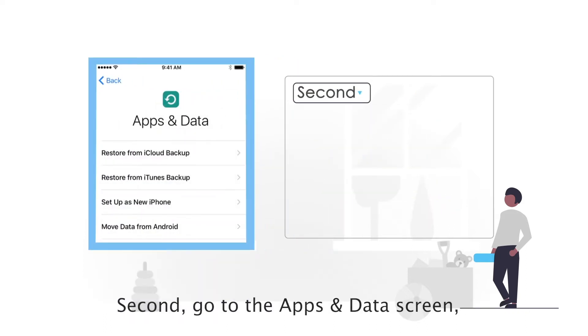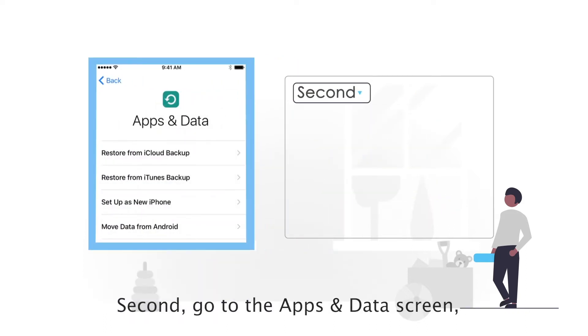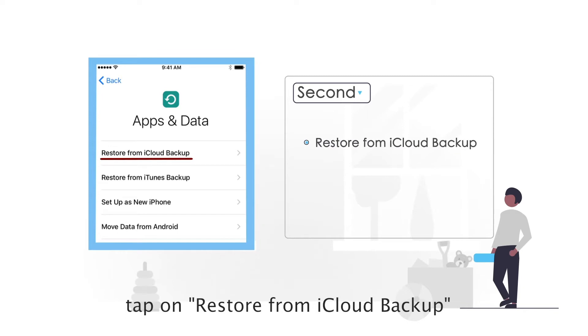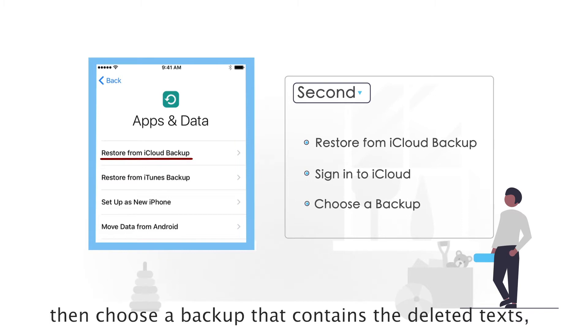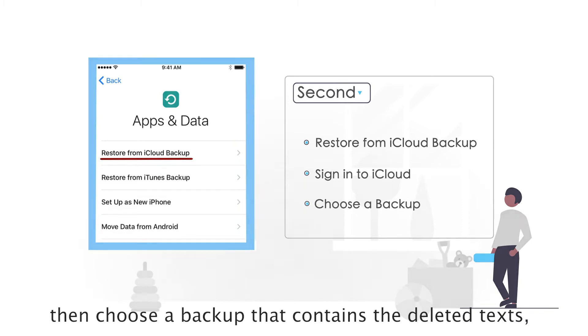Second, go to the Apps and Data screen, tap on Restore from iCloud Backup and sign in to iCloud. Then choose a backup that contains the deleted texts and wait for the recovery to be completed.